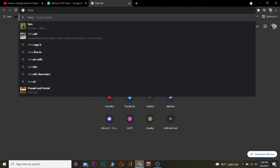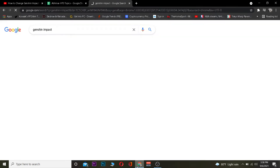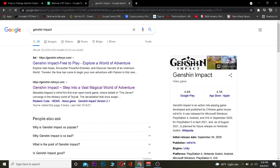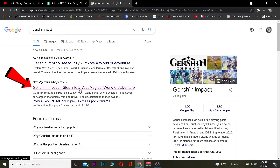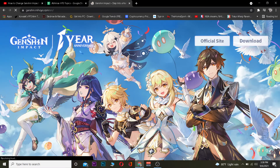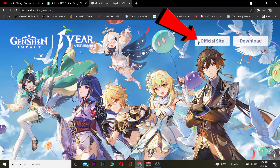First step: you want to search for Genshin Impact. Click on the result that says 'Step into the vast magical world of adventure.' Once you click on it, it's going to take you to the official site. Once you're there, you want to click on 'Official Site' again.